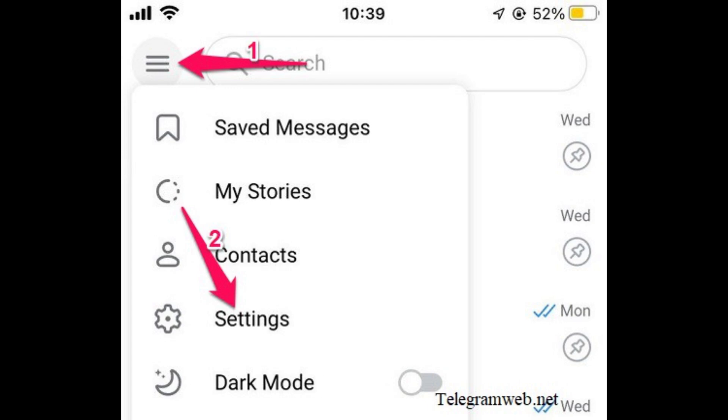Enter your Telegram credentials to log into your account. Now look for the menu icon, which is typically represented by three horizontal lines at the top left corner of the app.